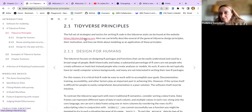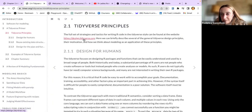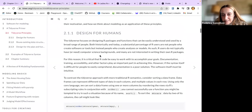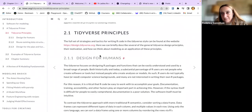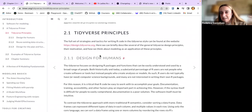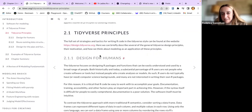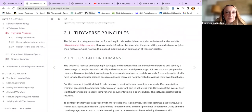As you might know, there has been quite an improvement within the tidyverse meta package. Within this chapter, it's basically emphasized about the difference between using base R versus tidyverse.